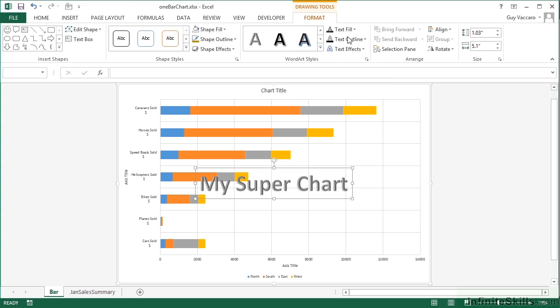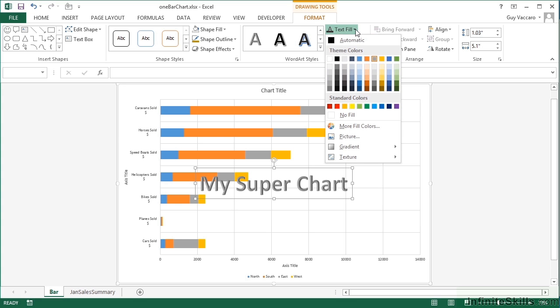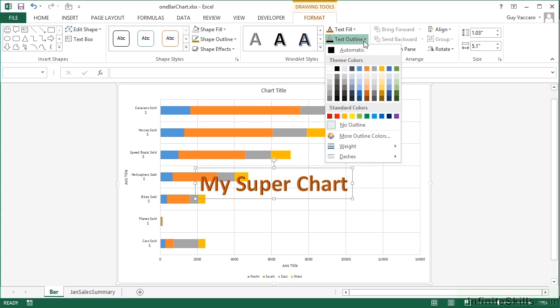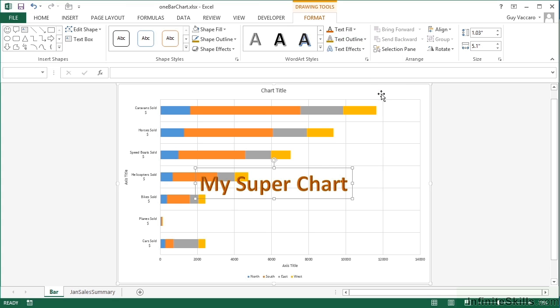But we can then customize the chosen style by controlling the text fill. So that's the main color of the text. Let's go for orange. Text outline, so that's the outside of each of the letters. Let's go for gold, the color.